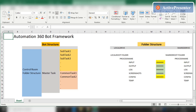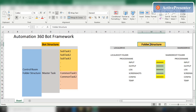A bot framework is basically created to standardize the overall architecture of a bot across all processes in a particular control room, regardless of the size or the complexity of the process — the framework remains the same. What we have here is a very simple bot framework illustrated in a pictorial view on Excel. We have the bot structure and the folder structure — these two are the very vital components of a bot framework.